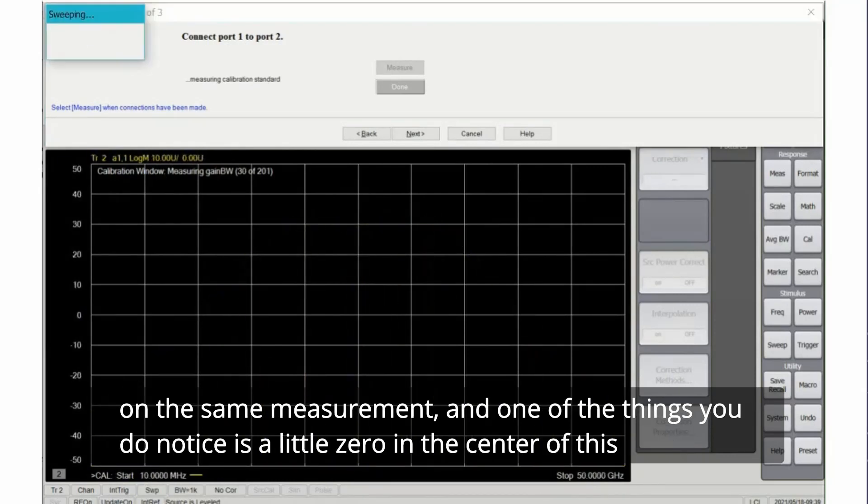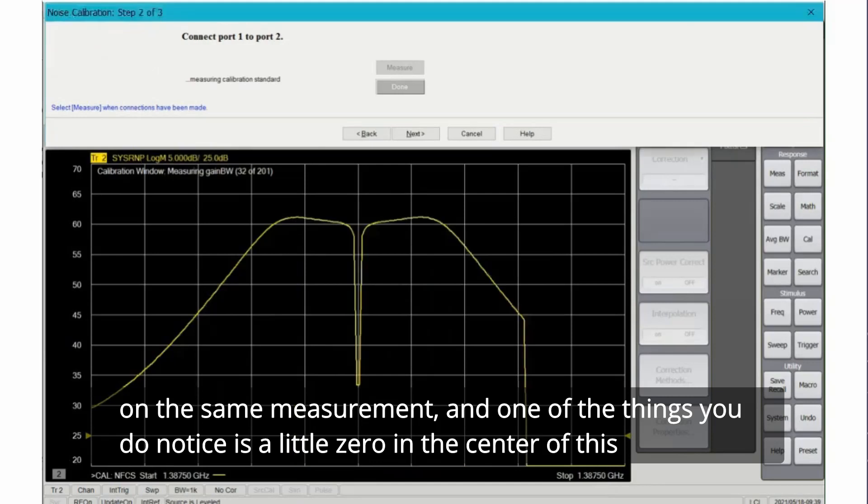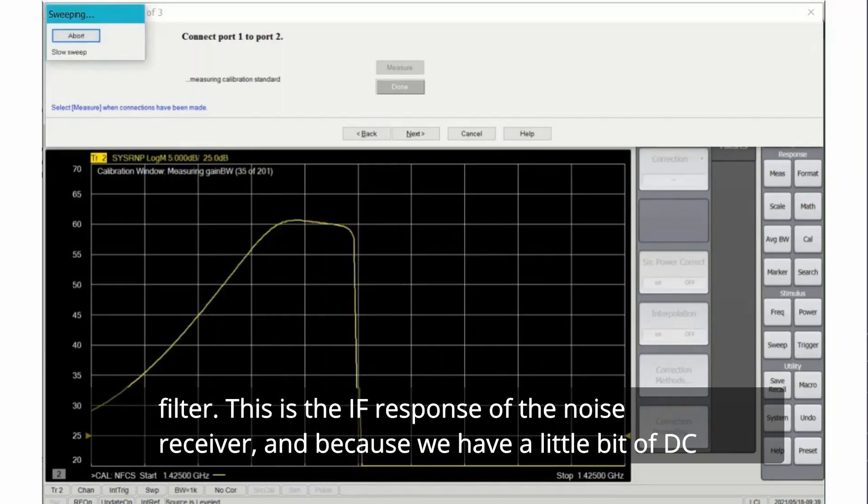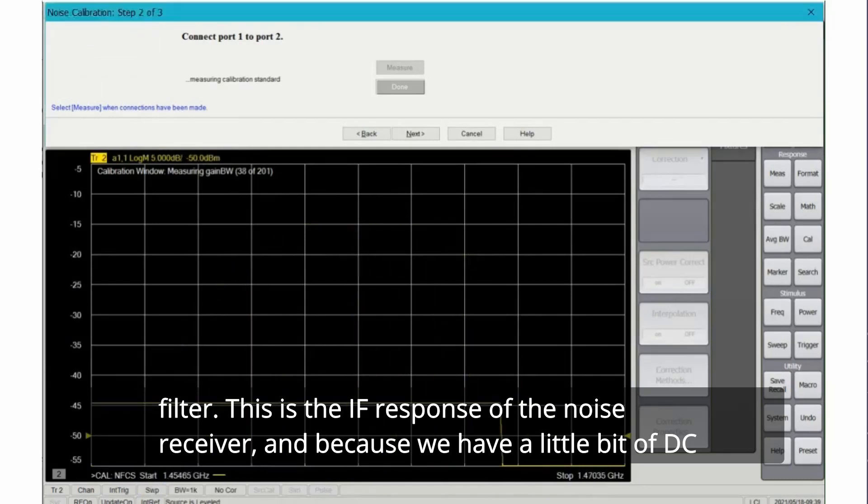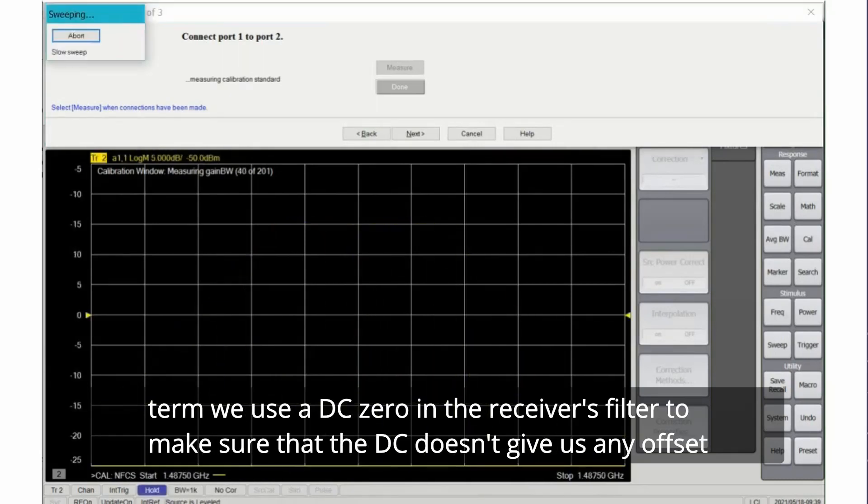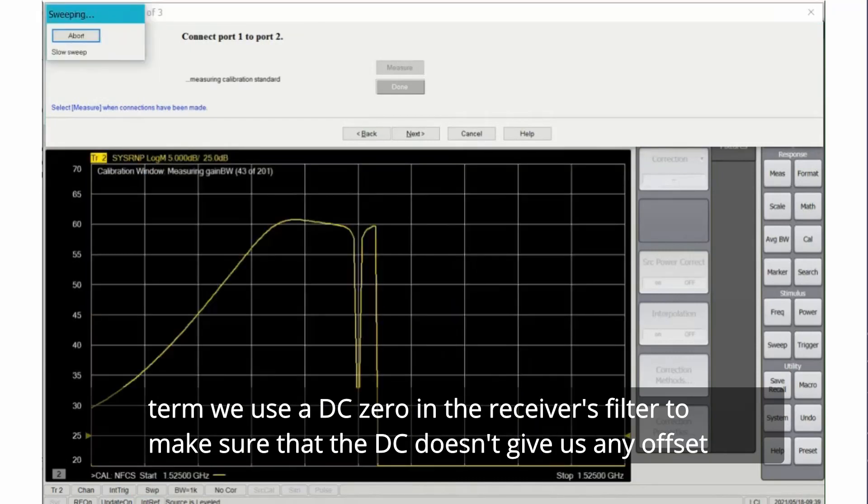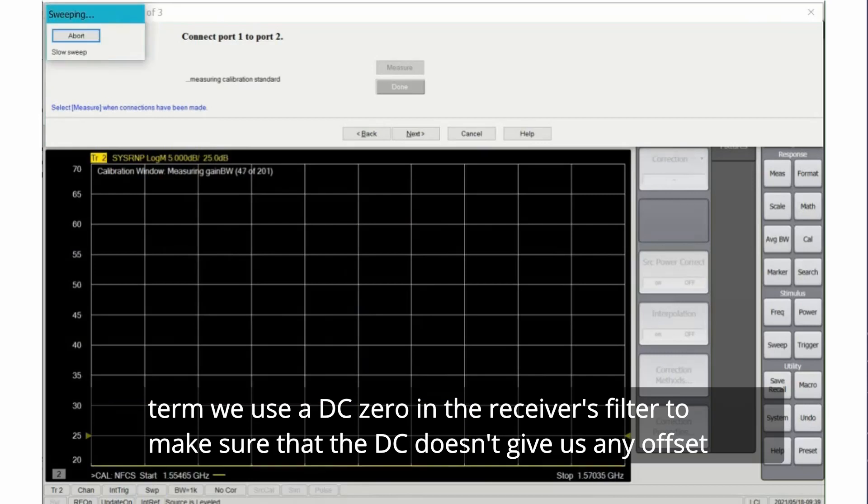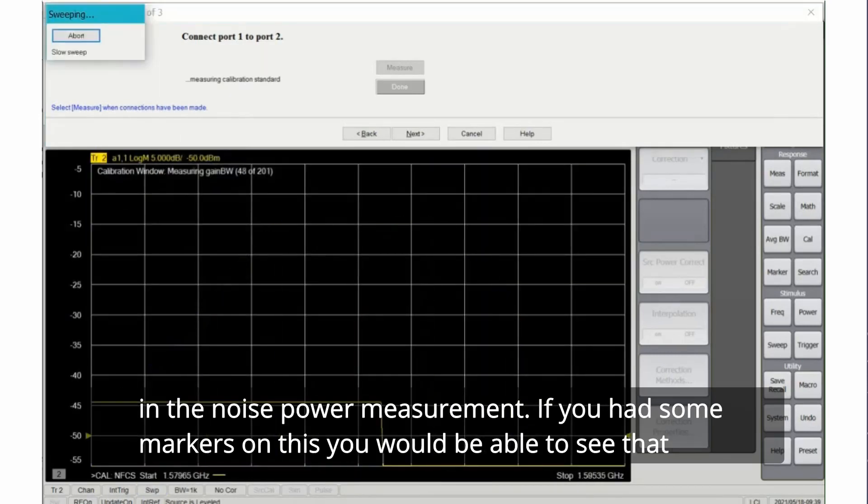It's done on the same measurement and one of the things you do notice is a little zero in the center of this filter. This is the IF response of the noise receiver and because we have a little bit of DC term, we use a DC zero in the receiver's filter to make sure that the DC doesn't give us any offset in the noise power measurement.